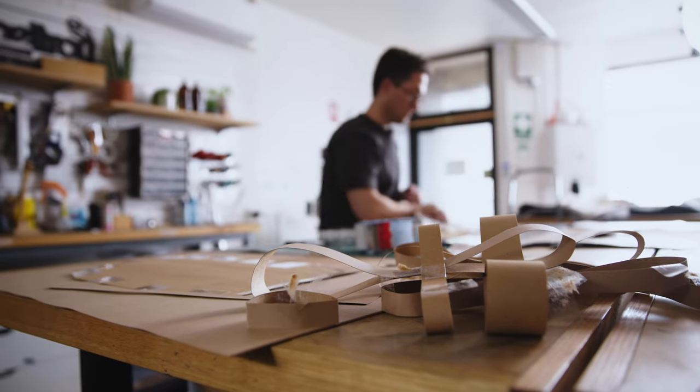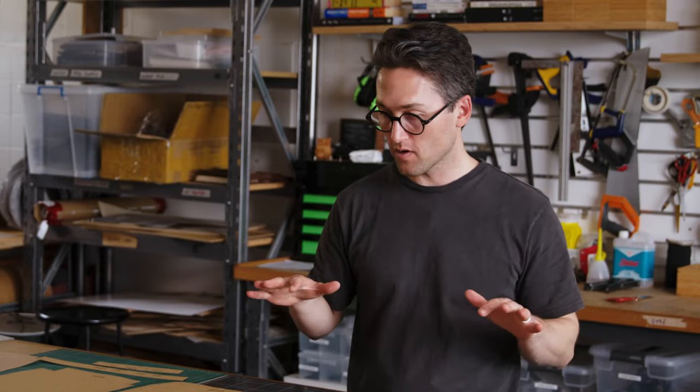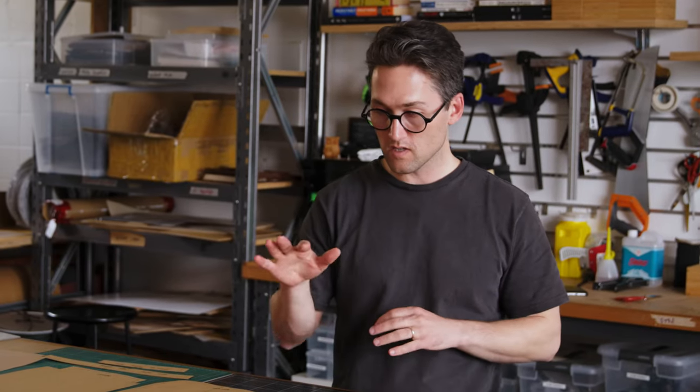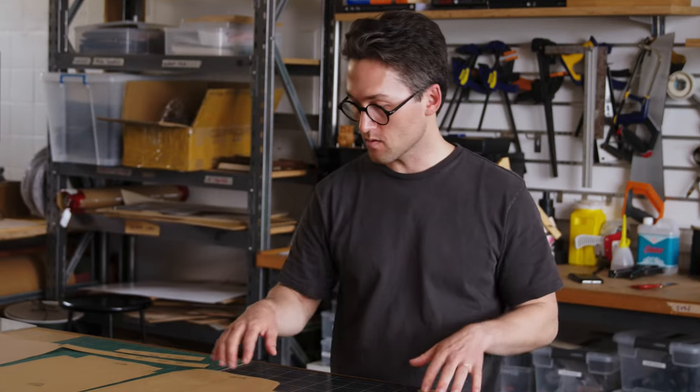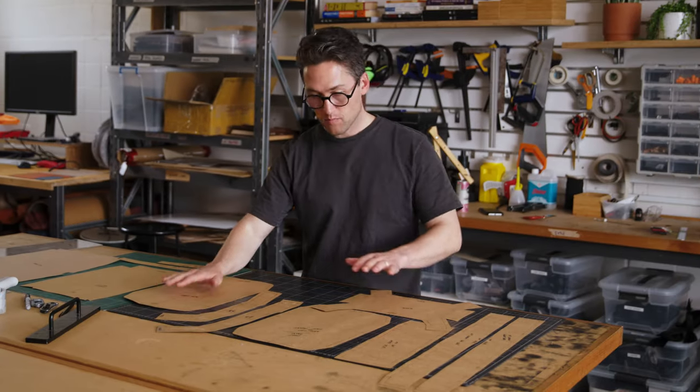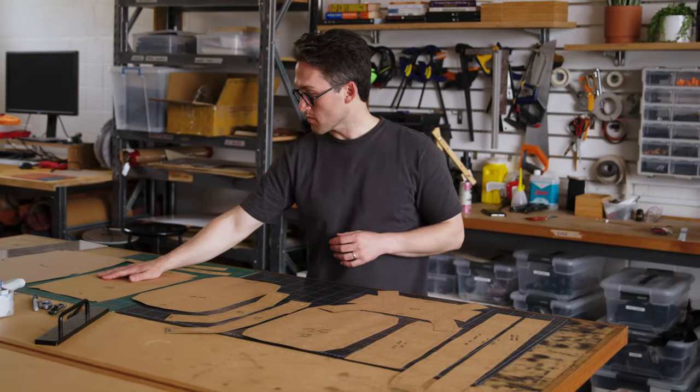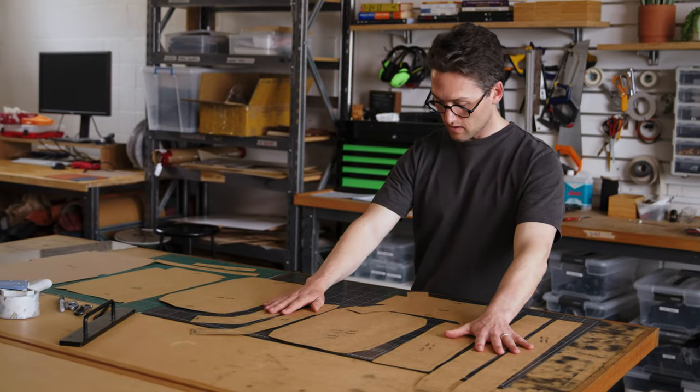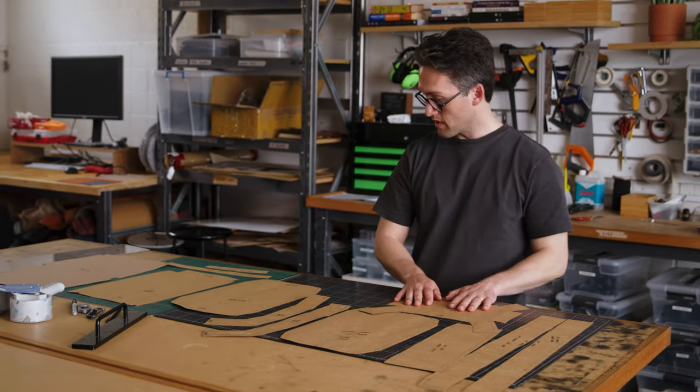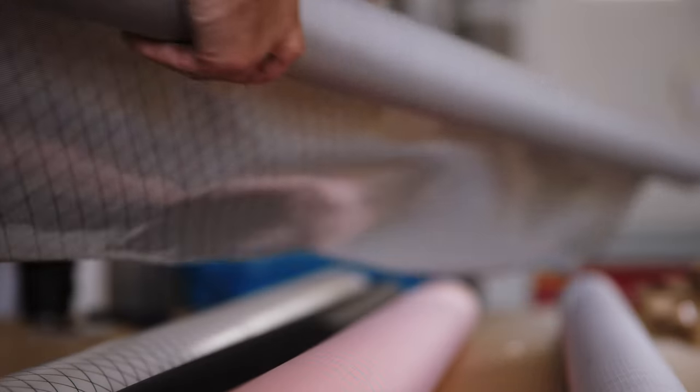Alright, so we've taken our paper mock-up and we've cut it apart and turned those individual pieces into our pattern. So we've got the back panel front, we've got our front pocket, top pocket, some of the gusset pieces, and our base. So we should be good to start cutting fabric now.